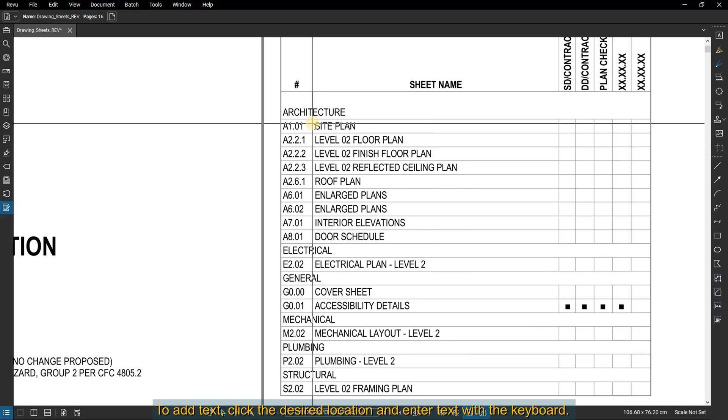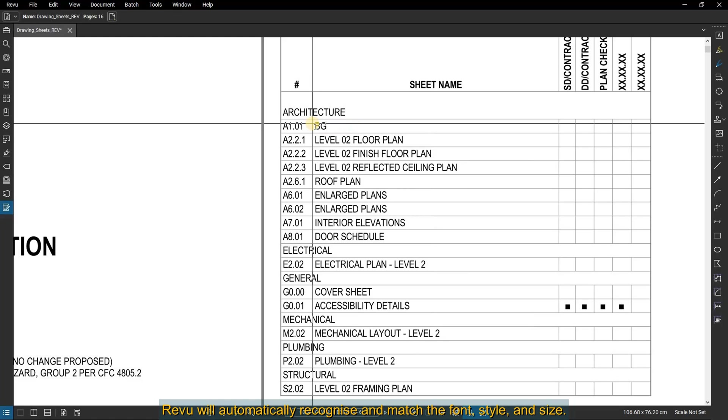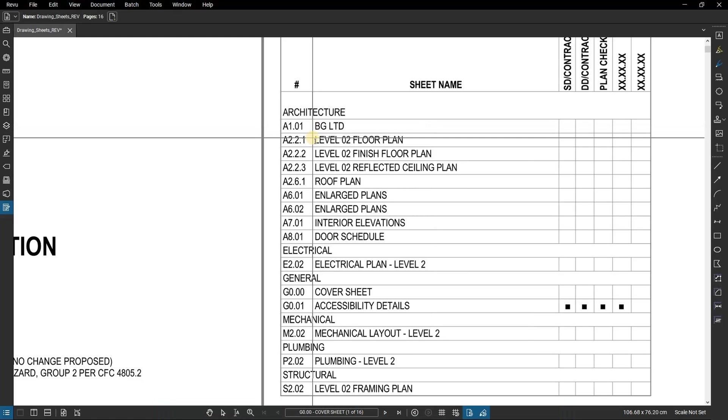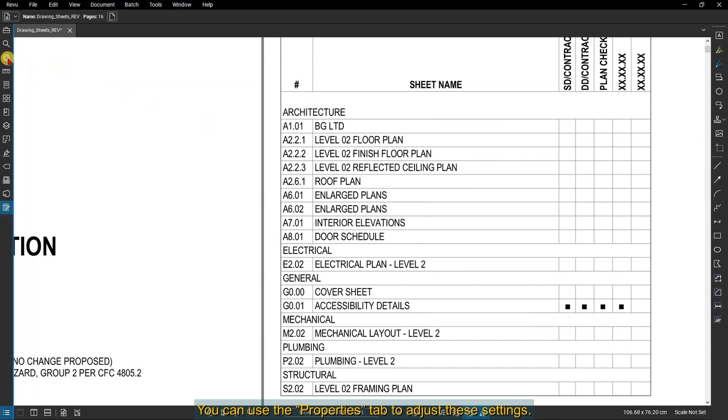To add text, click the desired location and enter text with the keyboard. Revu will automatically recognize and match the font, style, and size. You can use the Properties tab to adjust these settings.